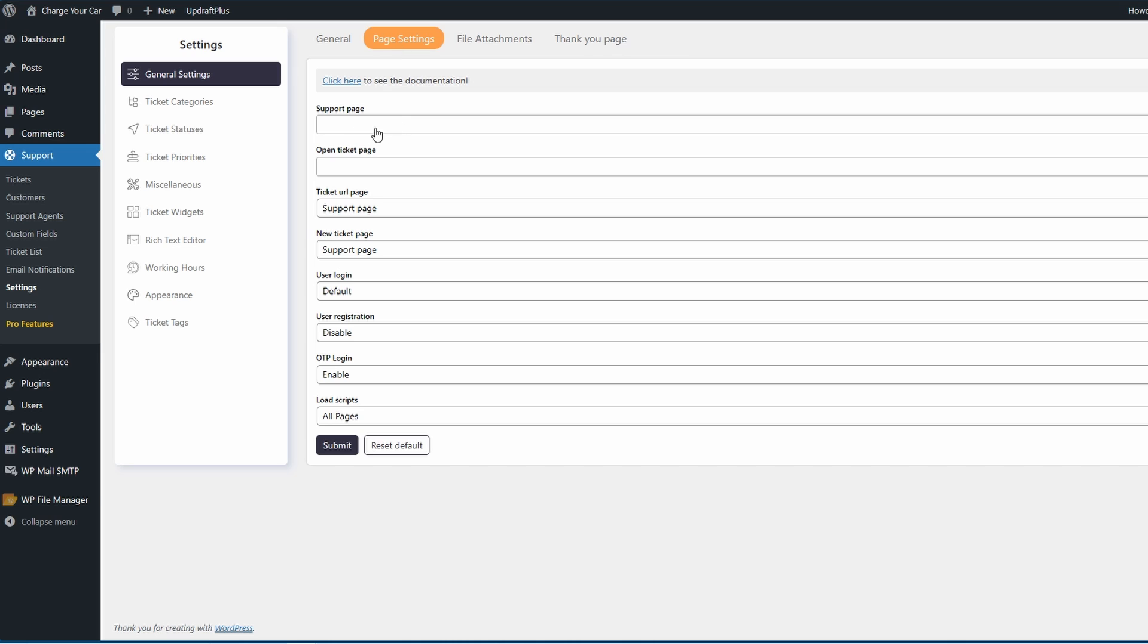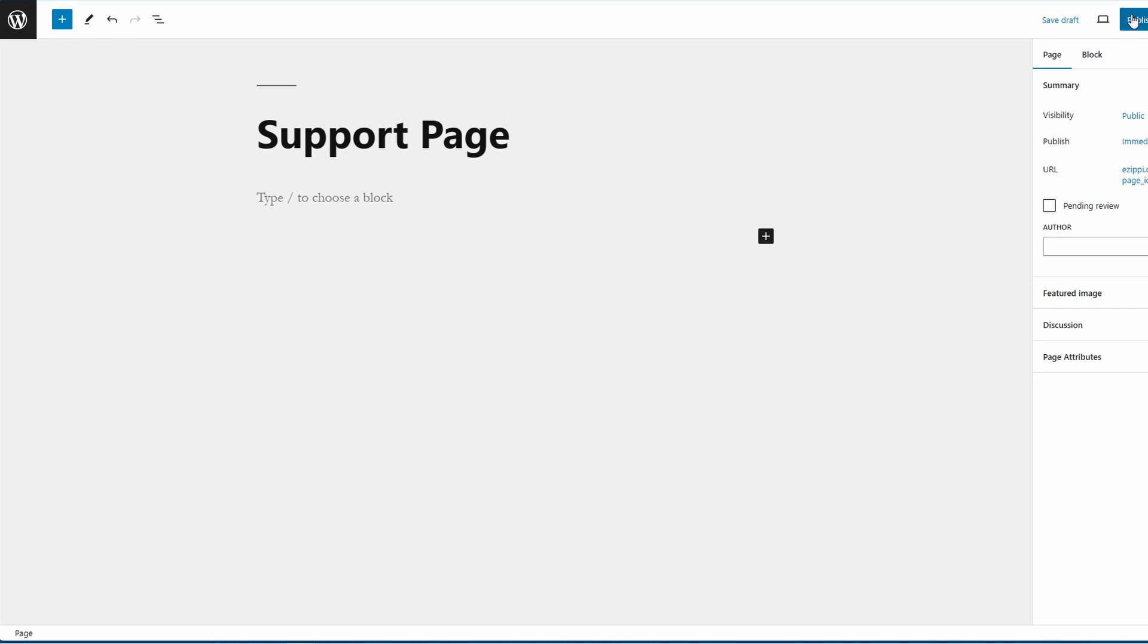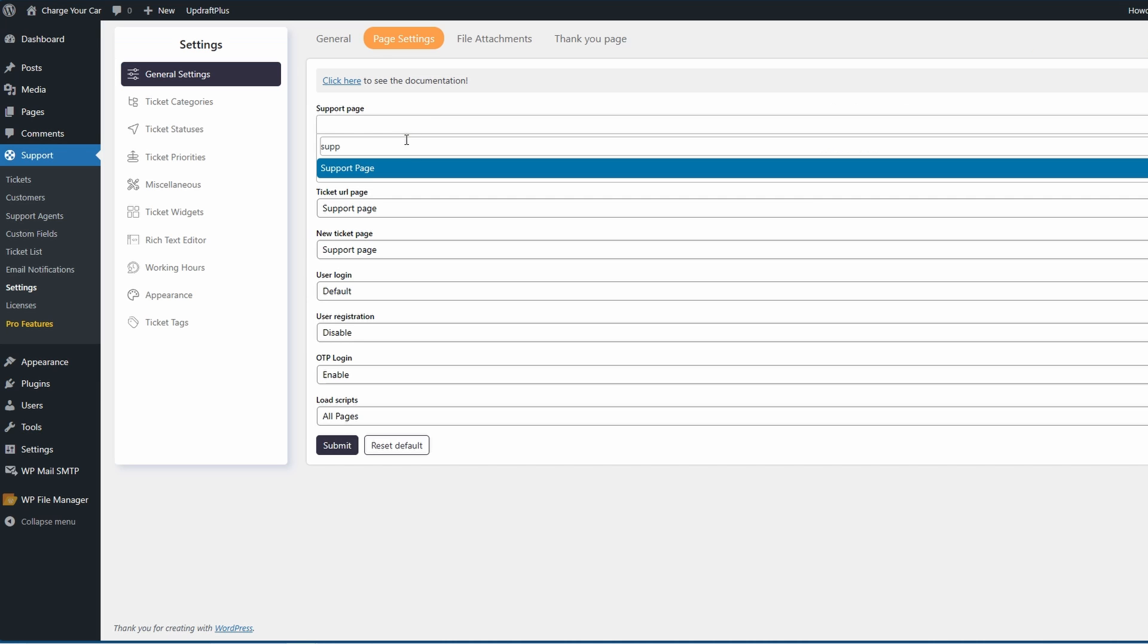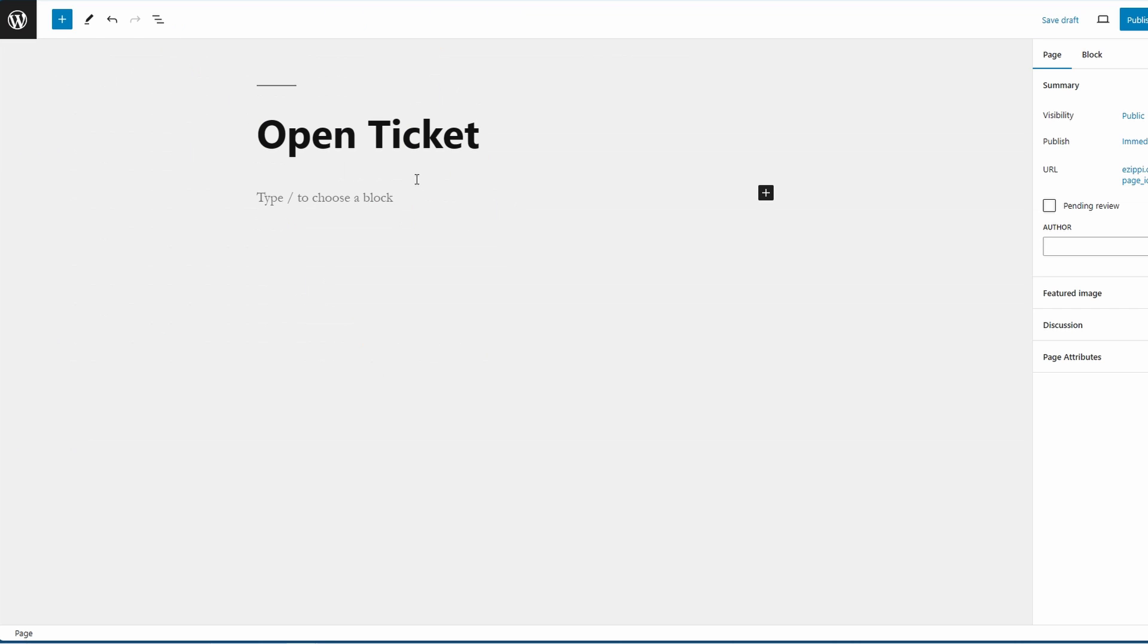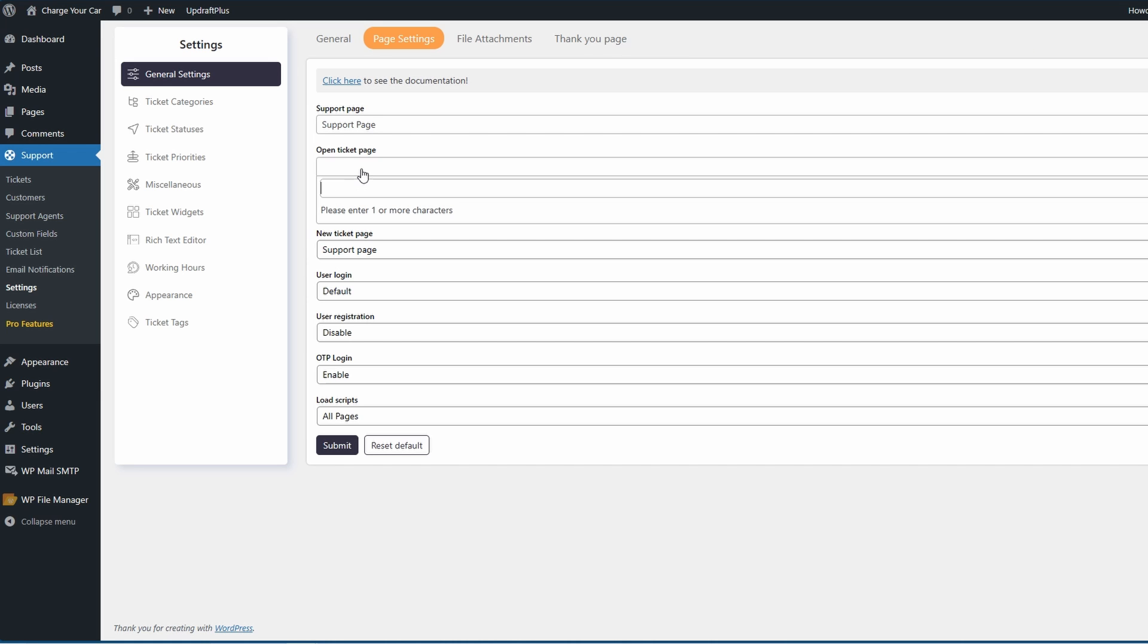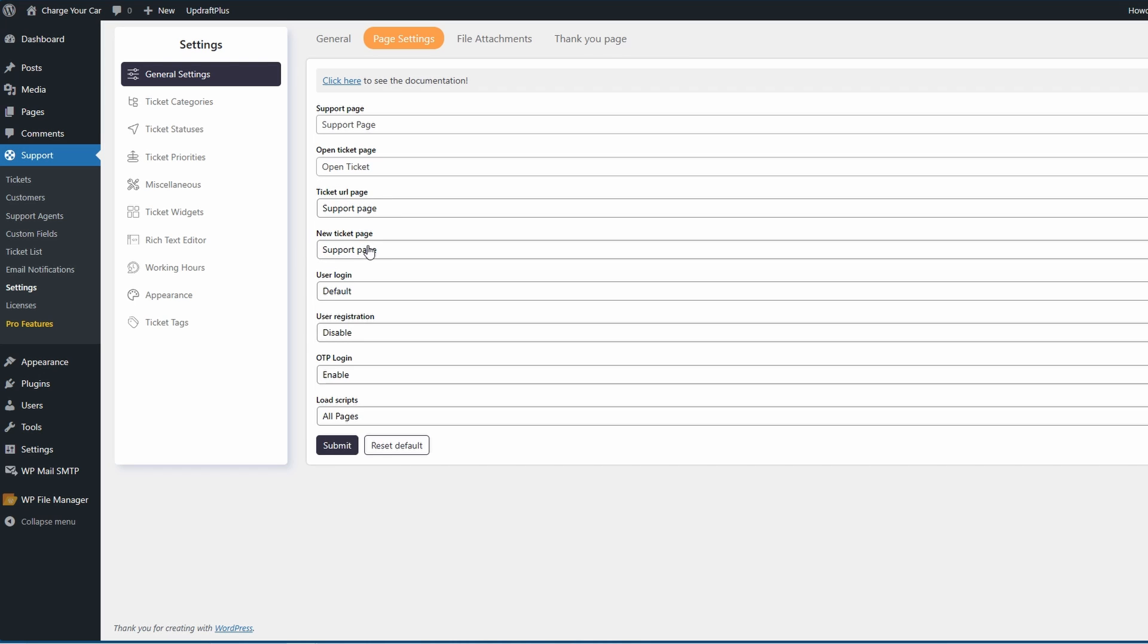Next, over to page settings. This is going to be an important one because you're going to need a support page for your tickets to show. If you don't have any pages, come over to the pages area and then go to add new page. Go ahead and publish a page to be able to add your support page to. If you go to your page settings again and start to type in the page name, you're going to find it right there. The same goes for your open ticket page. You can create a new page, publish it, come over to your open ticket page and then type in the page and select it once it shows.